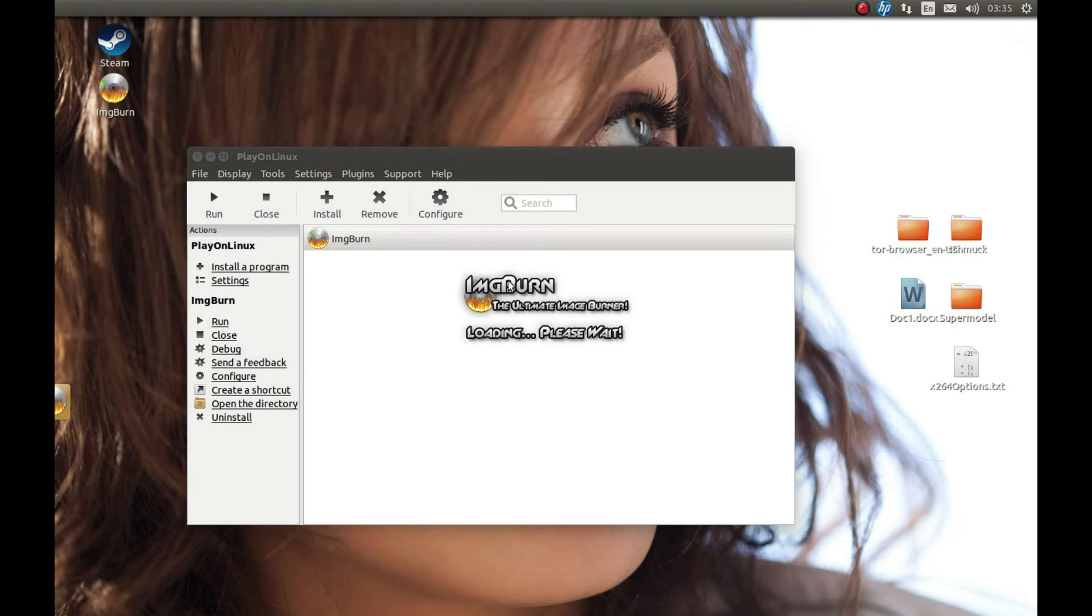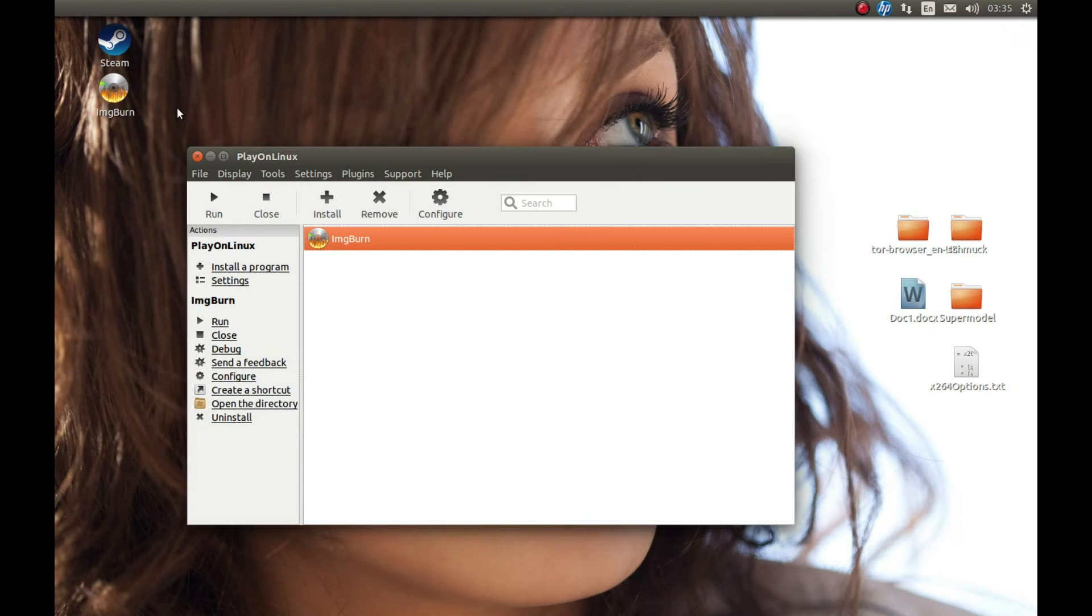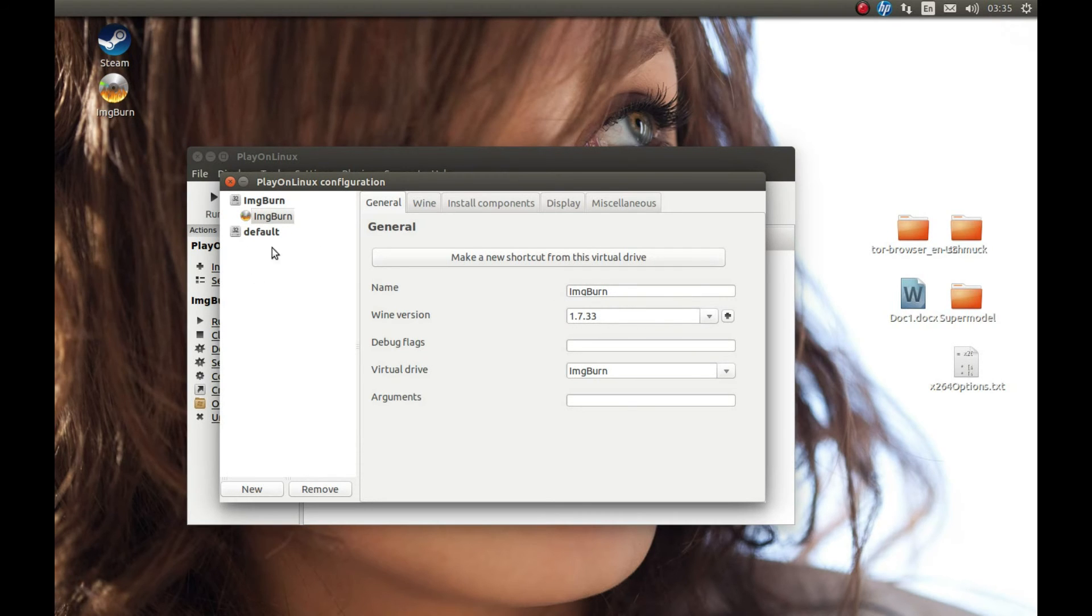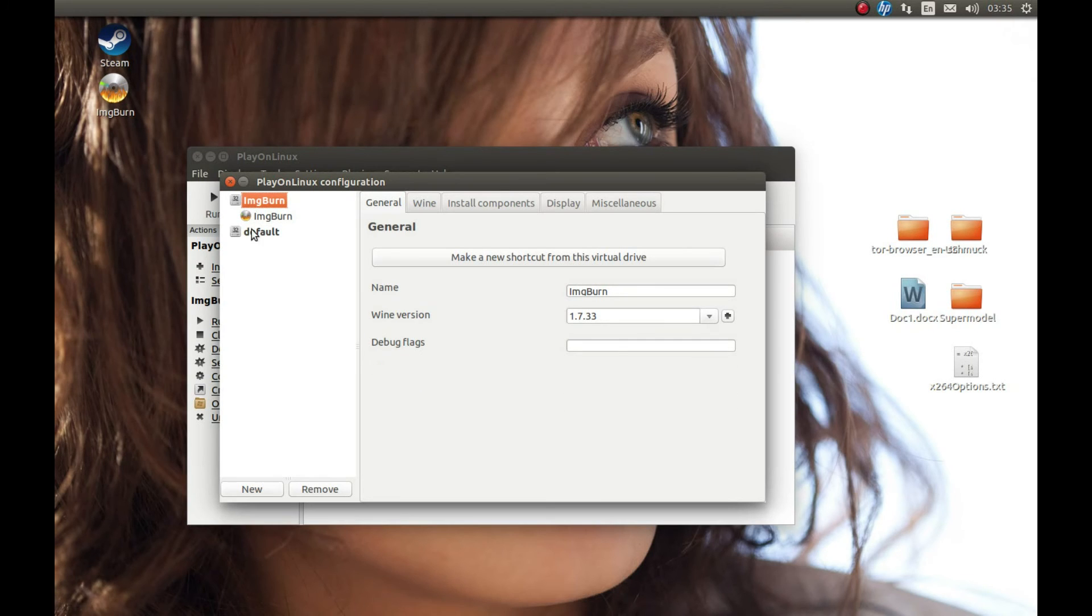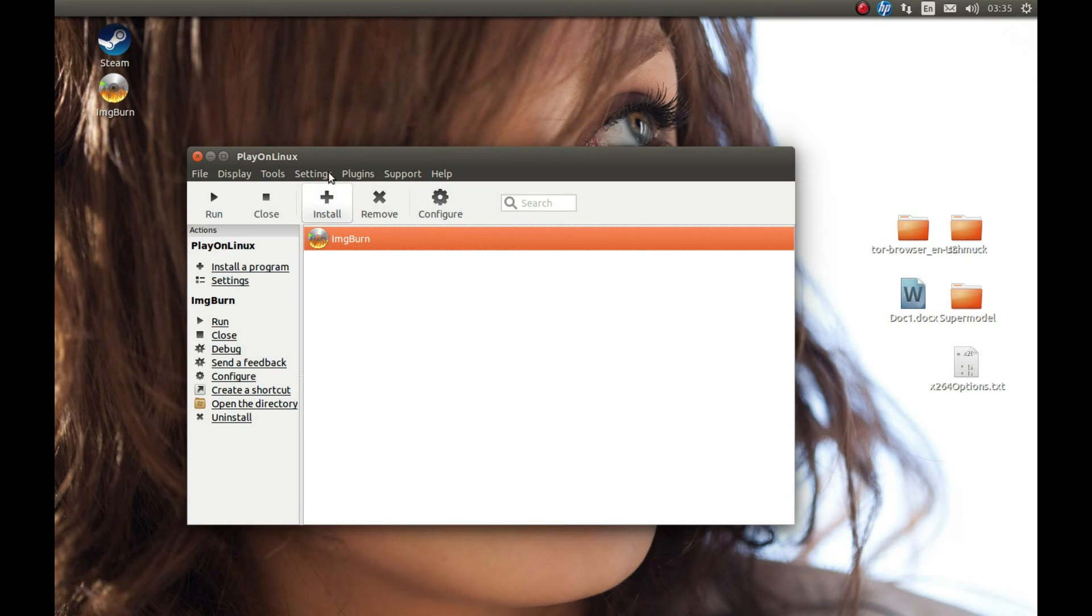Now we can get rid of the old Wine version, but before that I should warn you: if you have more than one prefix, for example a game using 1.4.1, like Battlefield 2 installed using 1.4.1, you shouldn't delete that Wine version. Every prefix might use different Wine versions, and that's a great thing about PlayOnLinux. For this example, we have only one Wine prefix and we can get rid of the old Wine version.